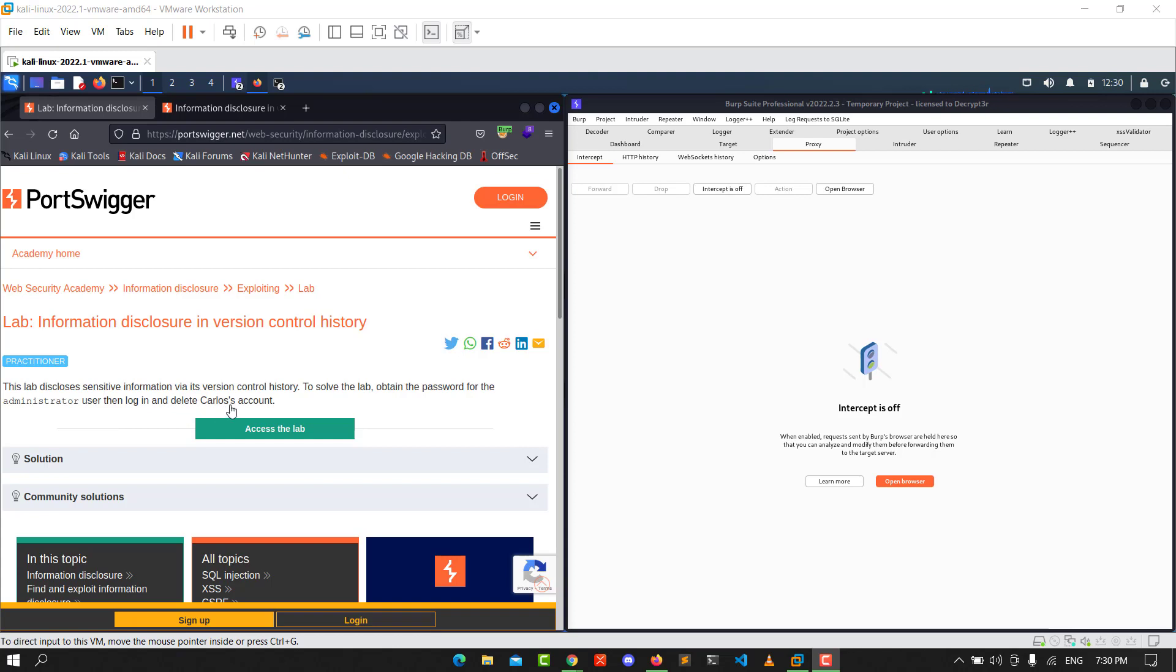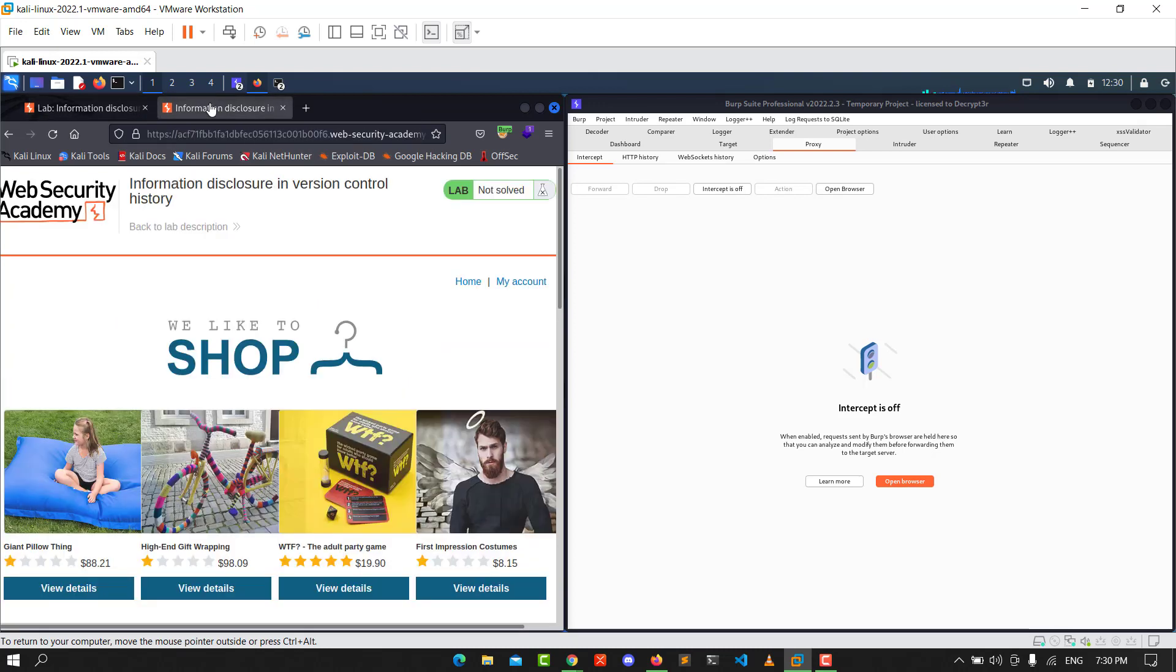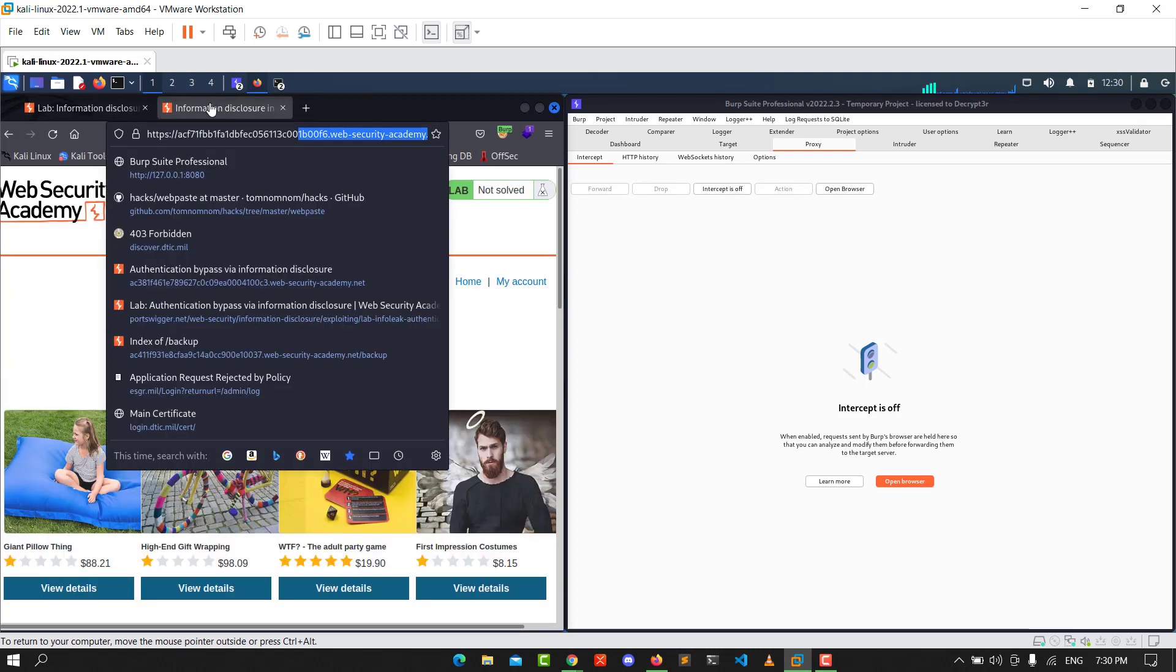Let's access the lab. Make sure that FoxyProxy is enabled on your browser and Burp Suite is running. After you access the lab, go to the lab URL.